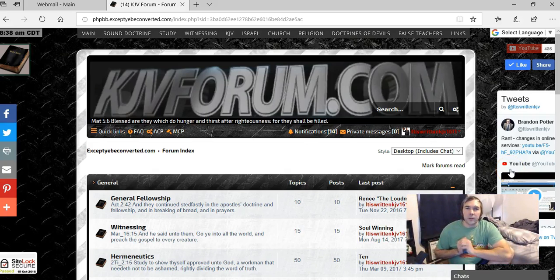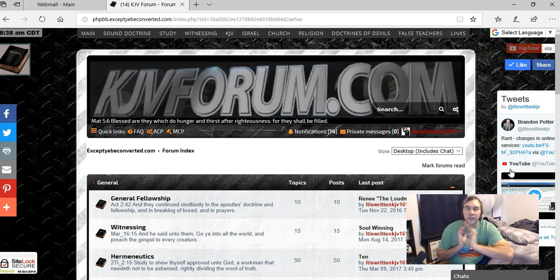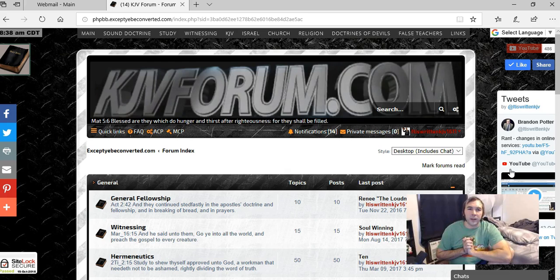Hey guys, how's it going? I just want to make this quick video for a praise report saying thank God that I have access to the forum.